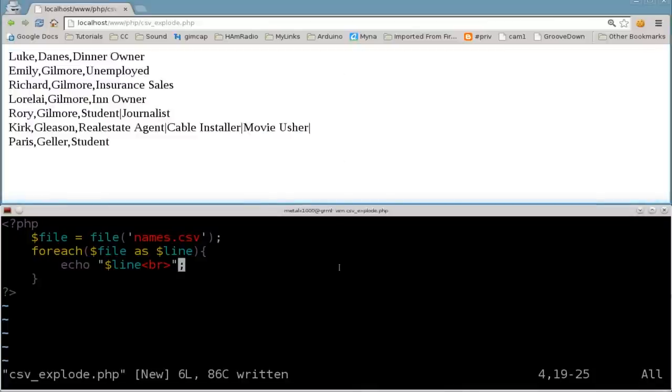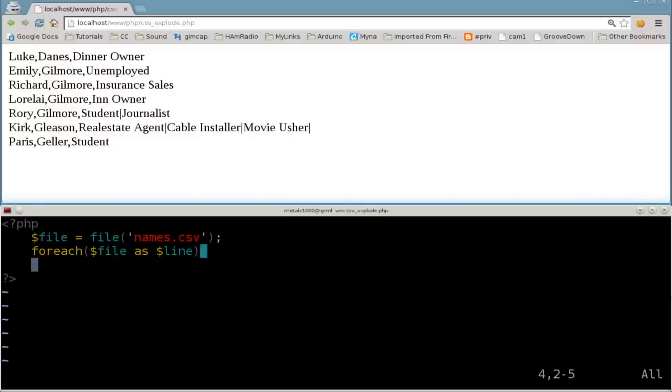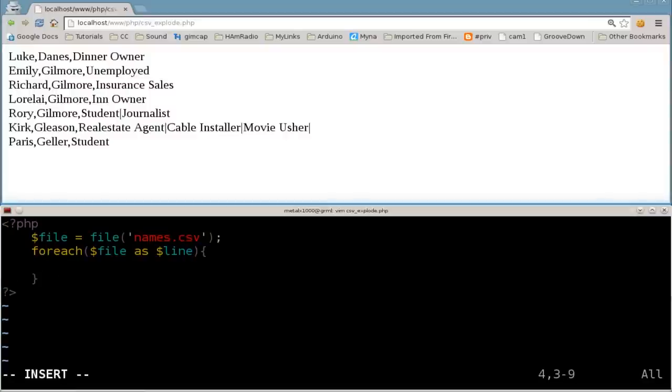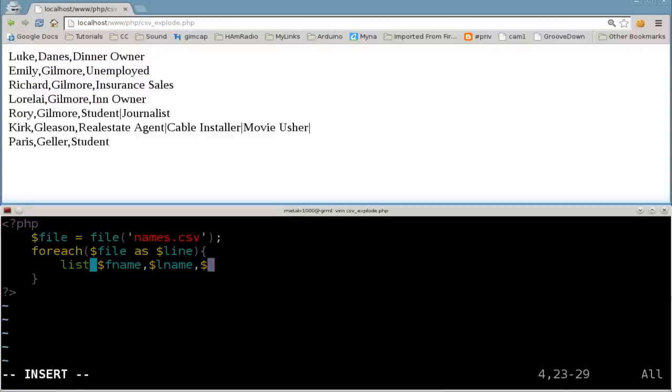But what we're going to do now is we're going to use what we learned in the previous tutorial to split that line up. So I'm going to just delete that line for right now from our code. And what I'm going to say is I'm going to create a list. So we're using a list function here. And we're going to say dollar sign FNAME comma dollar sign LNAME comma dollar sign OP for occupation.